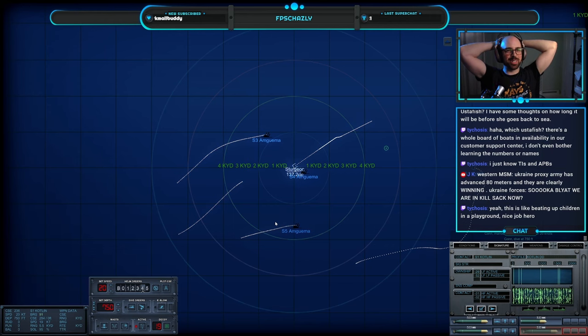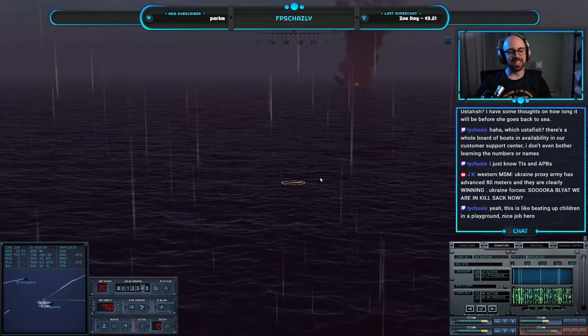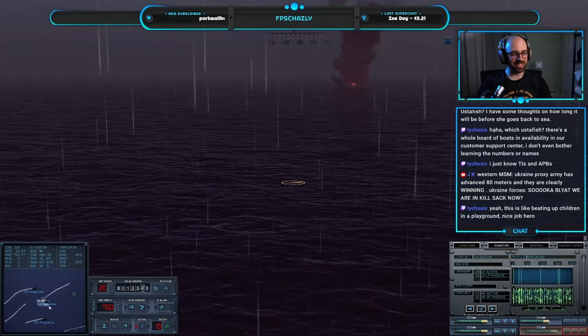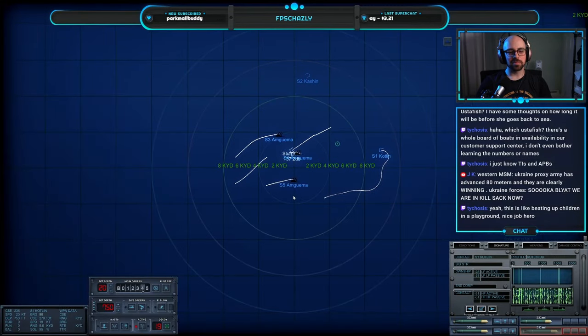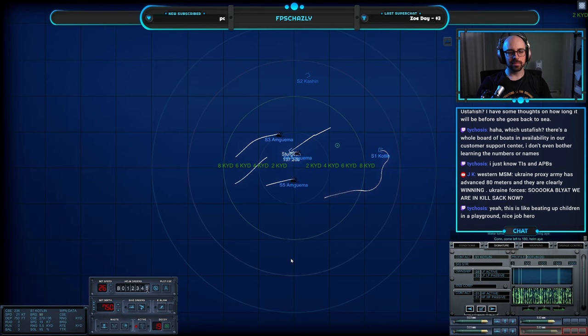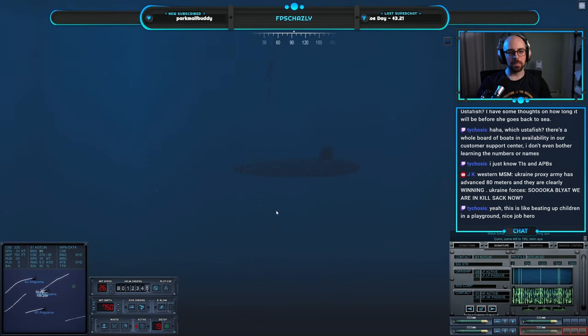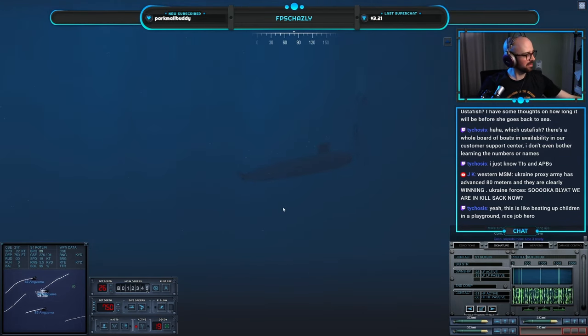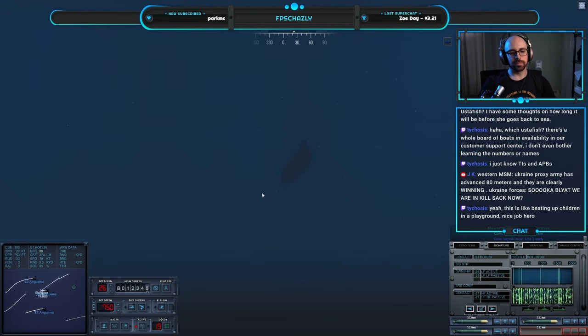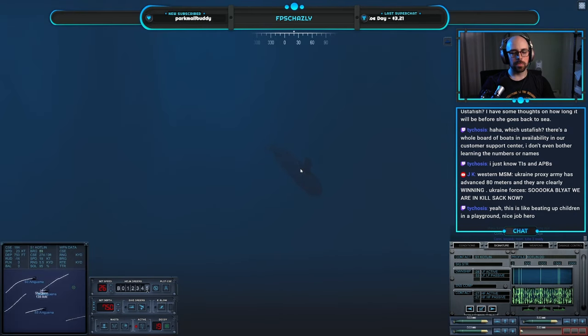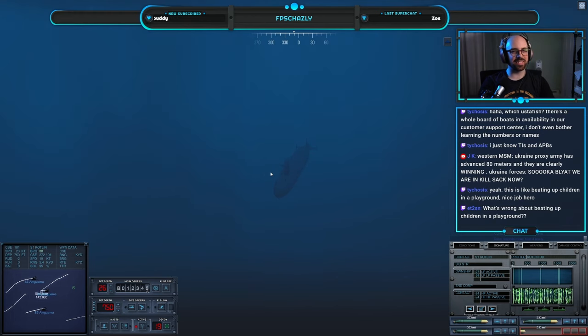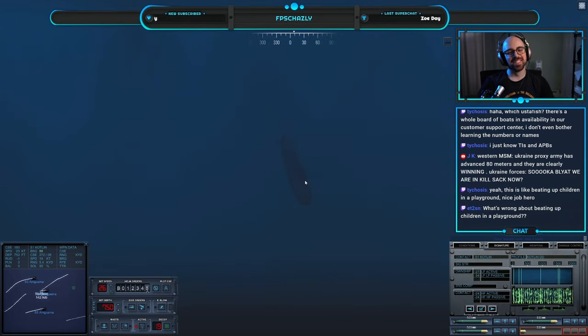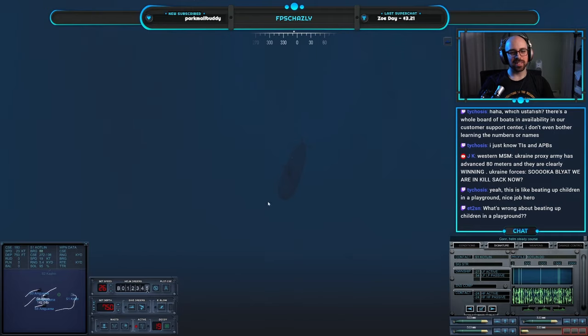Beating of children in a playground. Thank you, Tychosis. Much appreciated. Make turns for two six knot, maneuvering aye. Con torpedo room, two three ready.